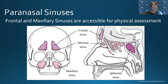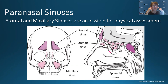There are four pairs of paranasal sinuses. Only the frontal and maxillary sinuses are accessible for the clinical exam. The frontal sinus, located in the forehead area, does not develop until the child is around seven years old. The maxillary sinus is the largest and is located behind the cheek between the upper teeth and the eyes on the side of the face.